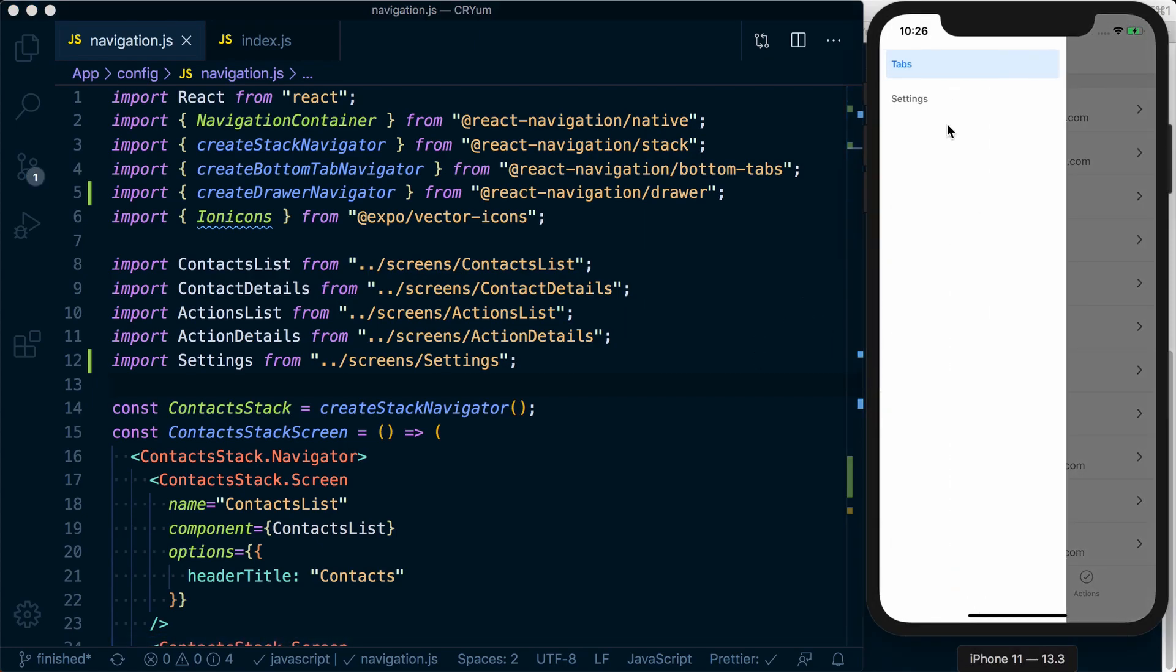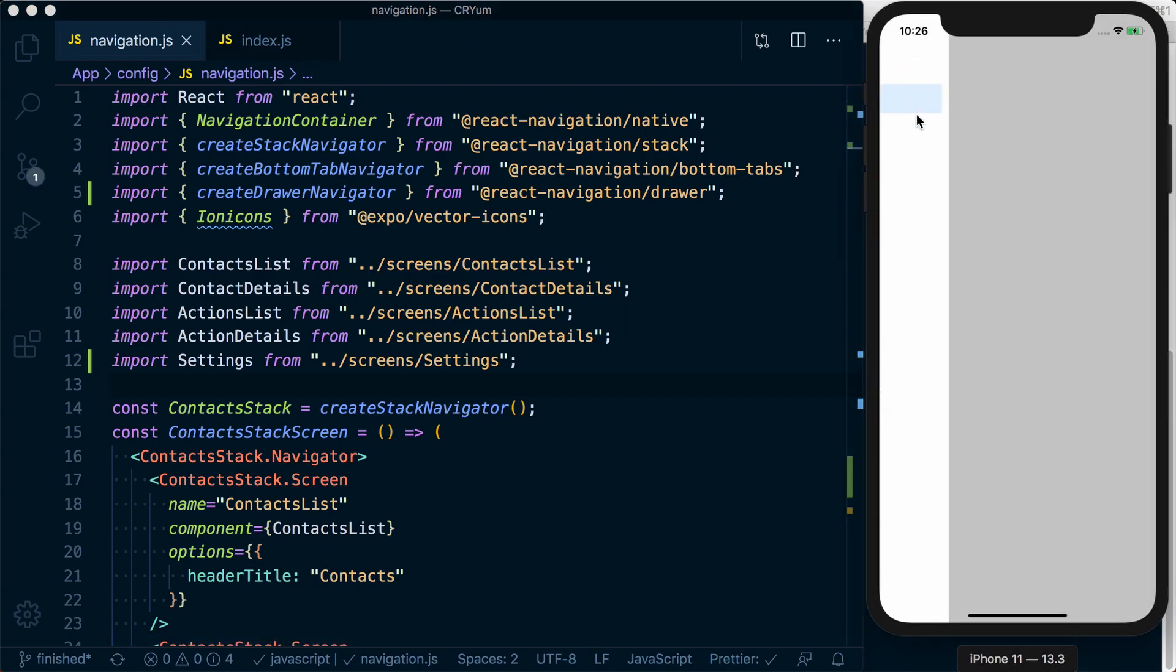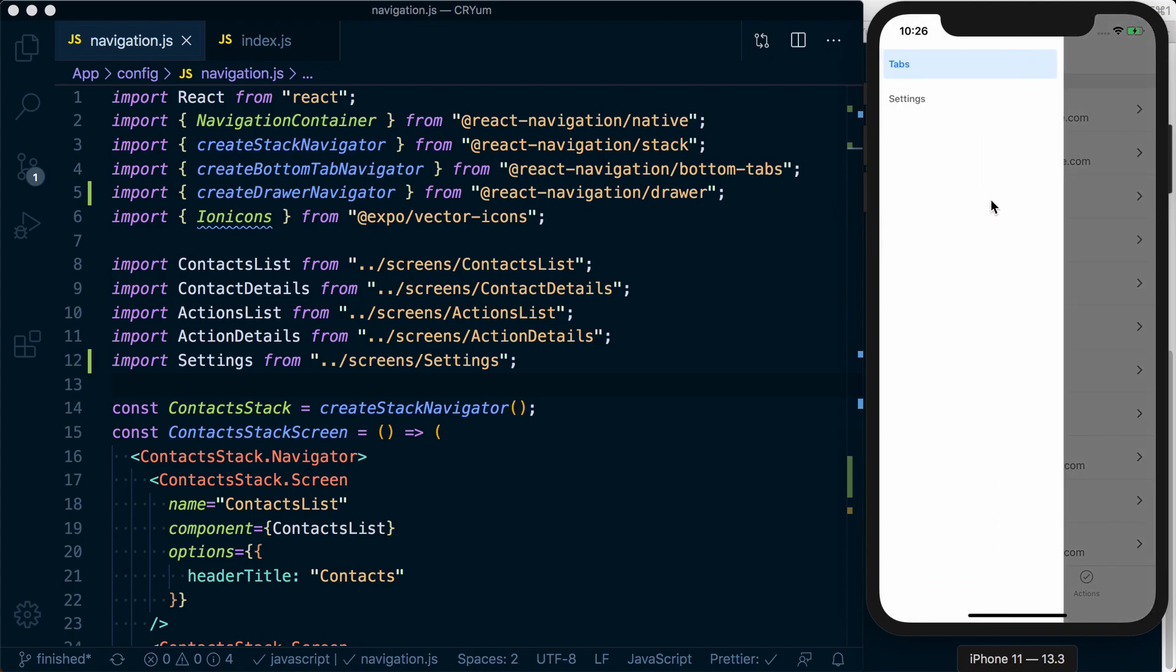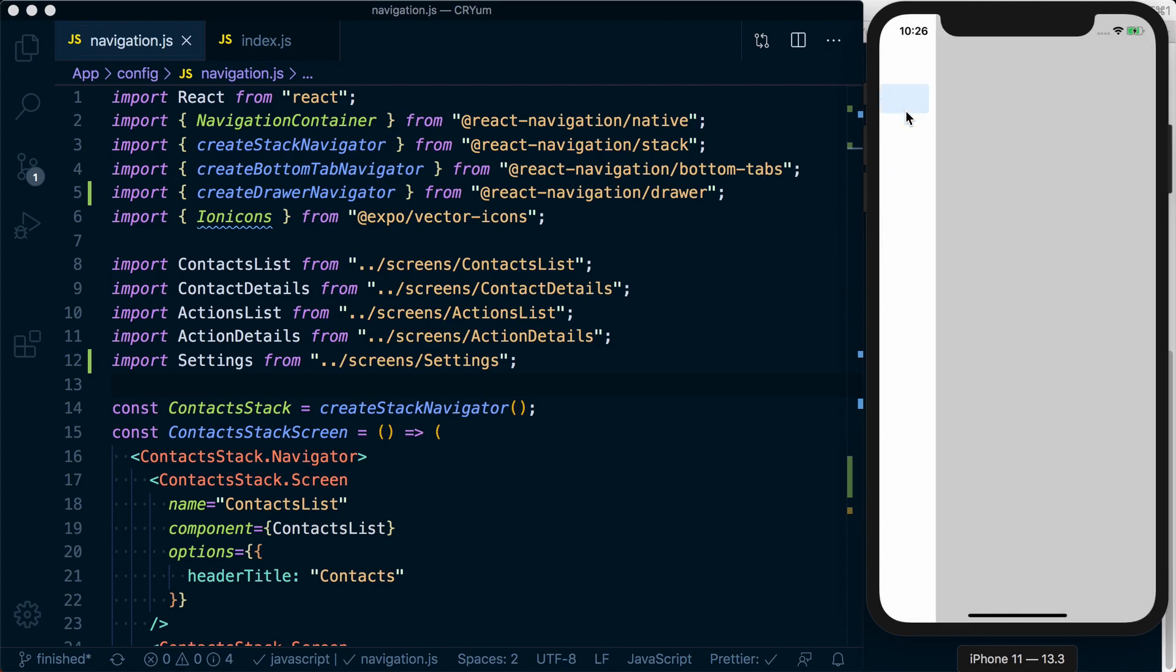And now when we open this up, we can see we've got our screens and our different drawers showing up.